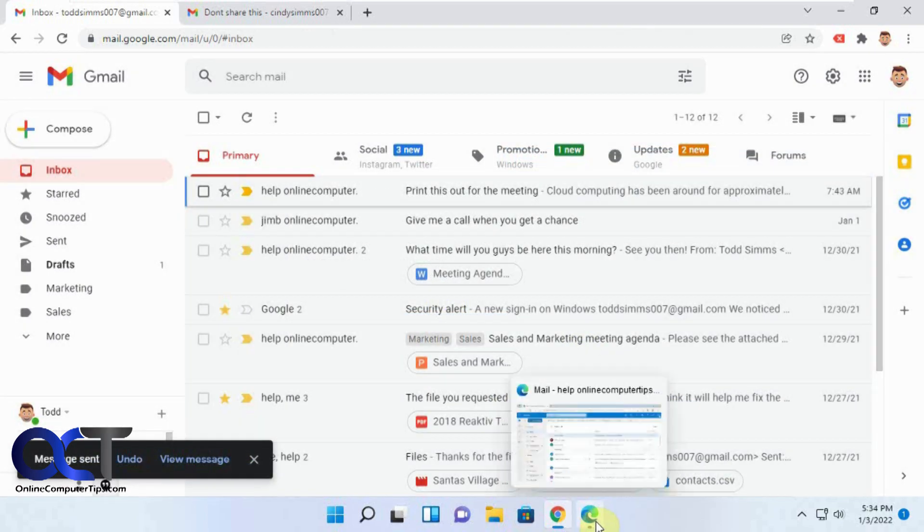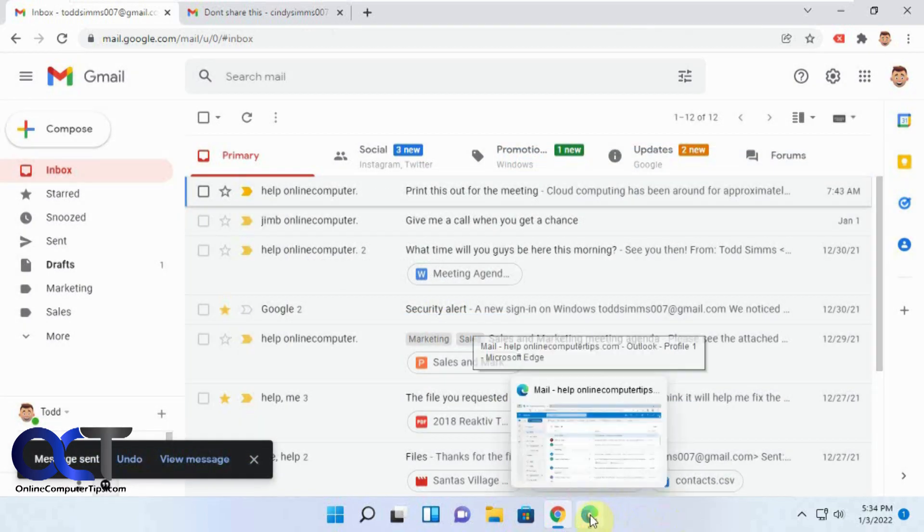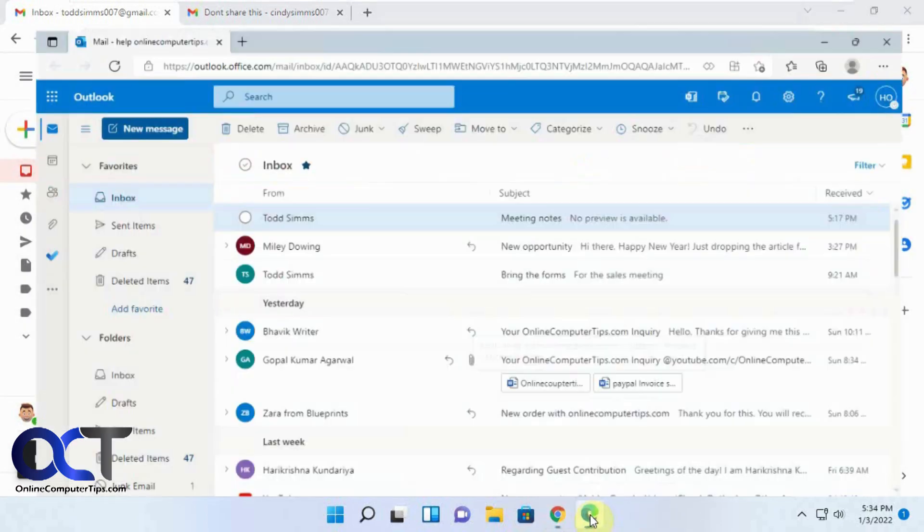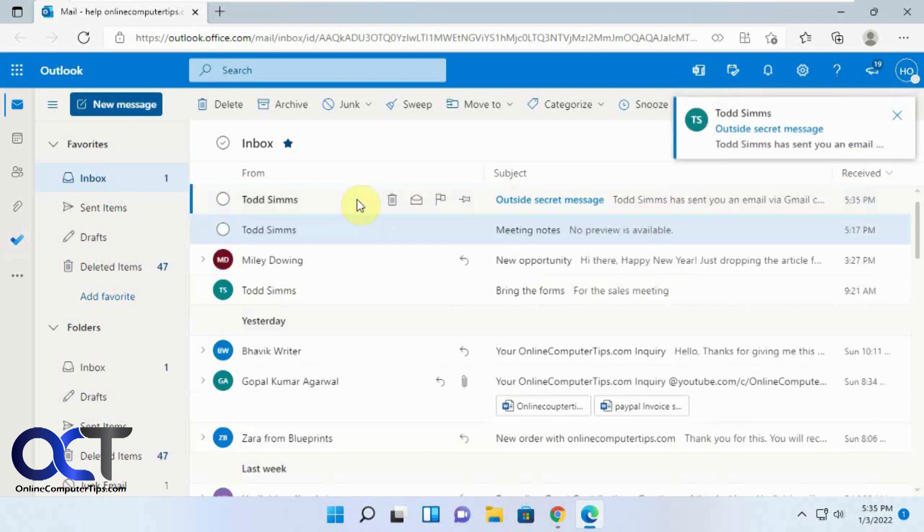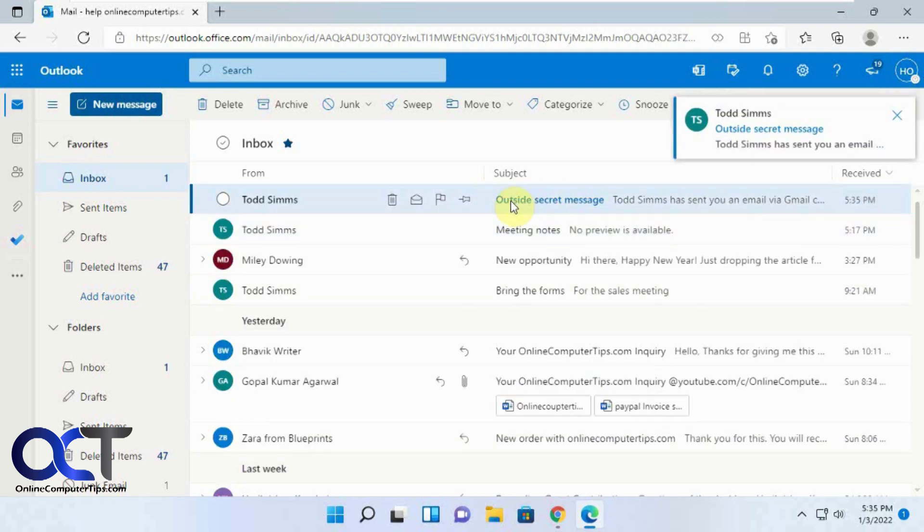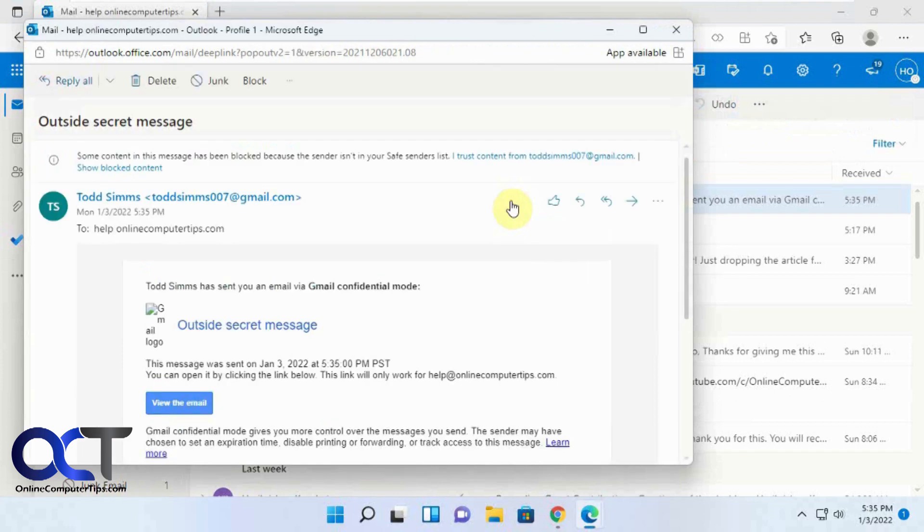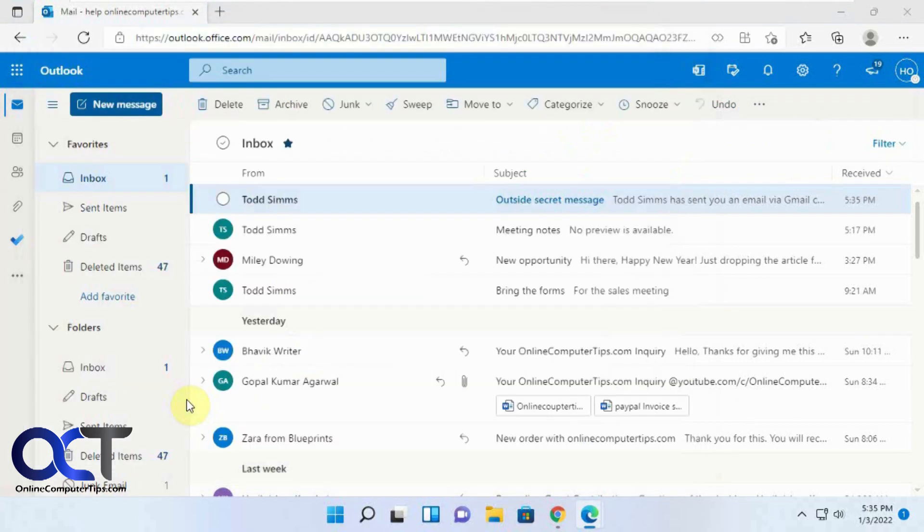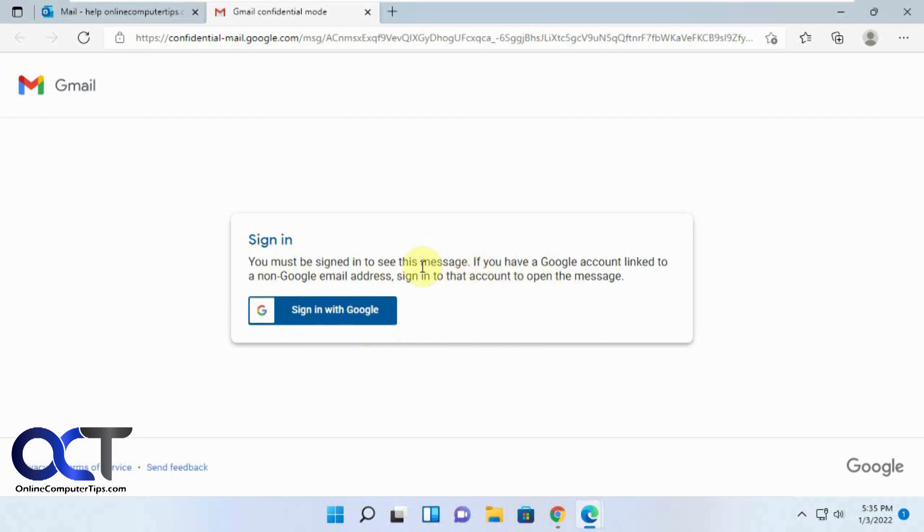So we got our new message here. Let's open that up. Click on view the email. Now here's the catch here. You have to use a Google account tied to this outside email address. You don't have to have a Gmail email address to have a Google account, but you could use your Outlook or Hotmail account email address to make a Google account.